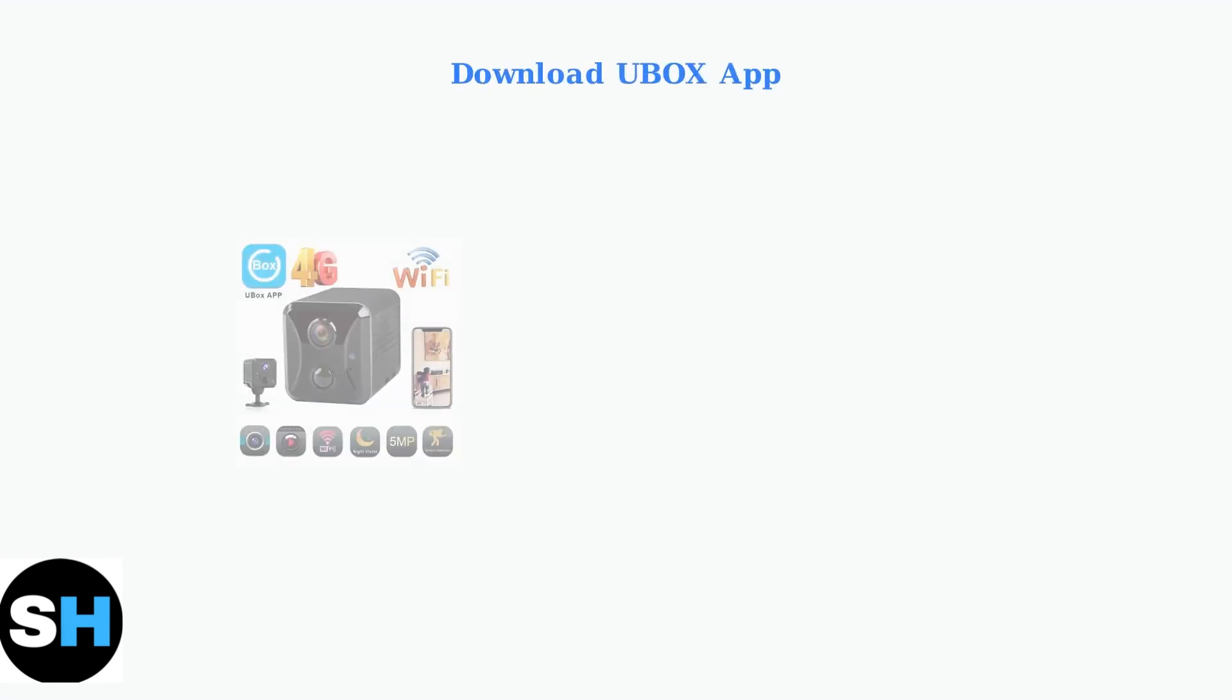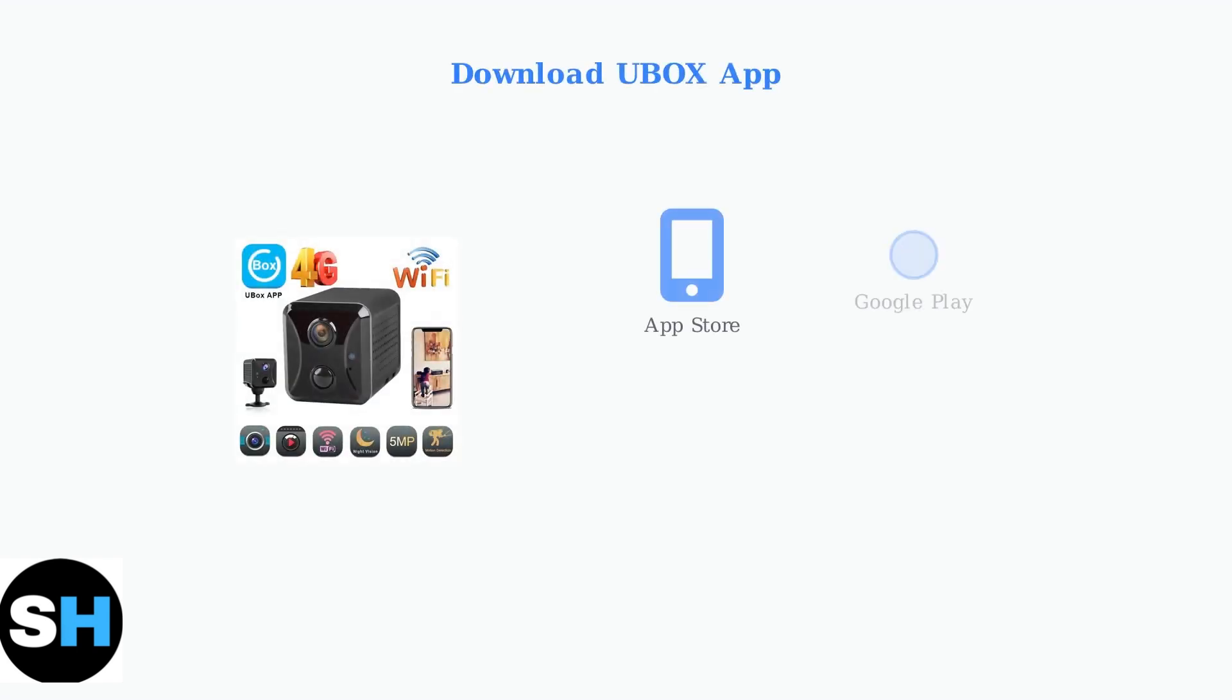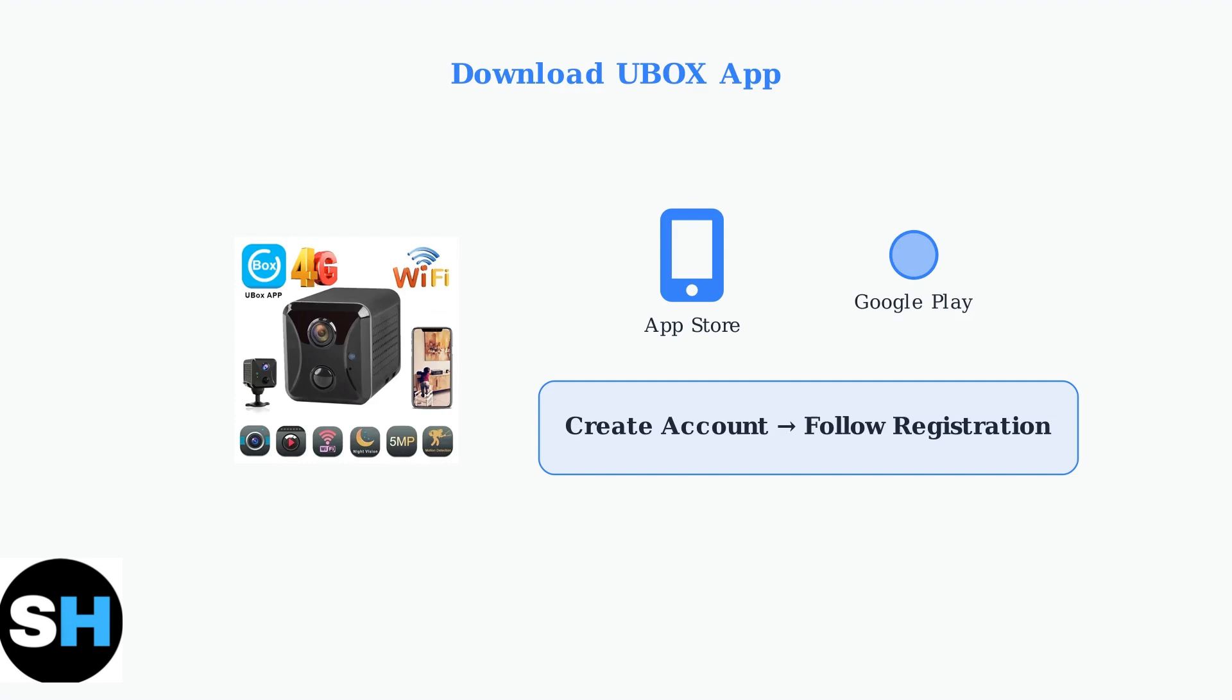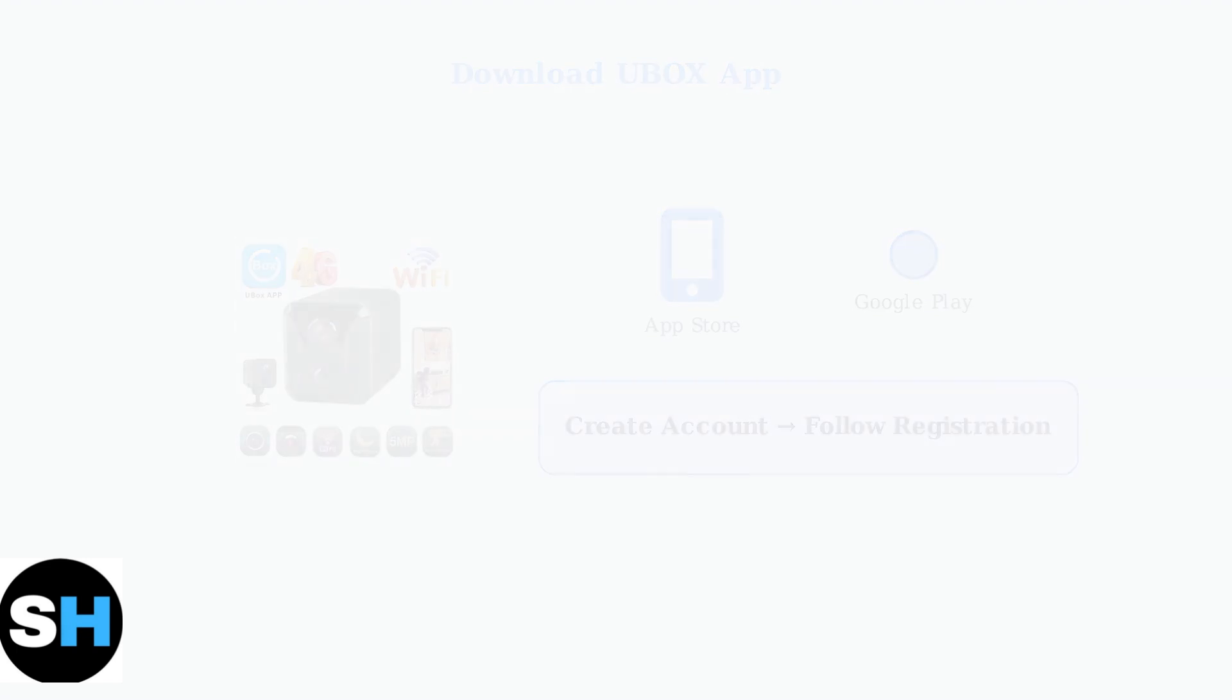Next, download the Ubox app from your device's app store. The app is available for both iOS and Android devices. Once downloaded, open the app and create a new account by following the registration process.